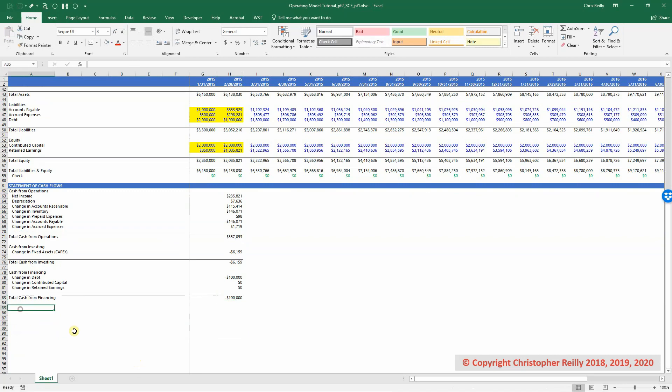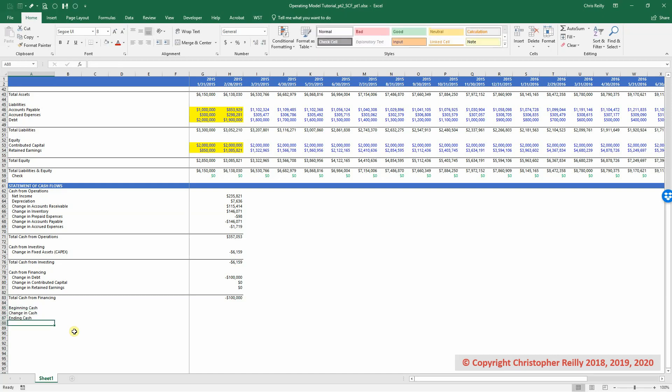So the last thing we have to do is just link it all together to make sure it works. And we'll be creating a running balance of cash at the bottom. So we're going to start with beginning cash, change in cash, and then ending cash.